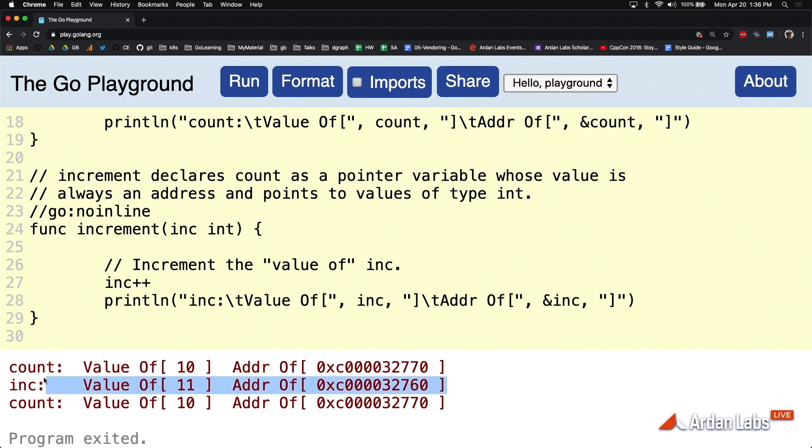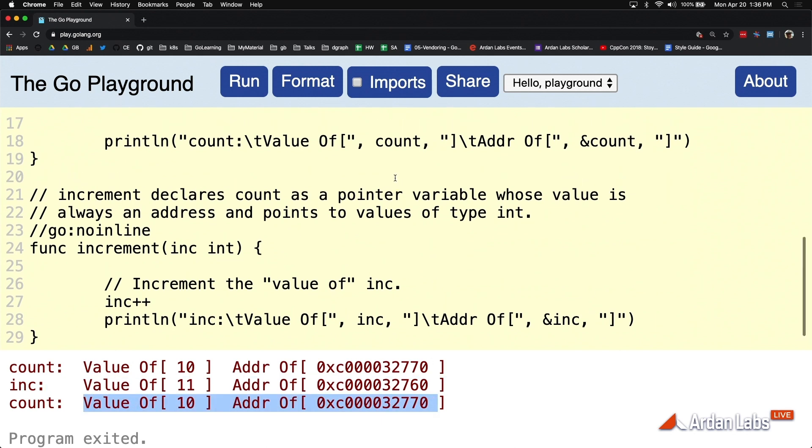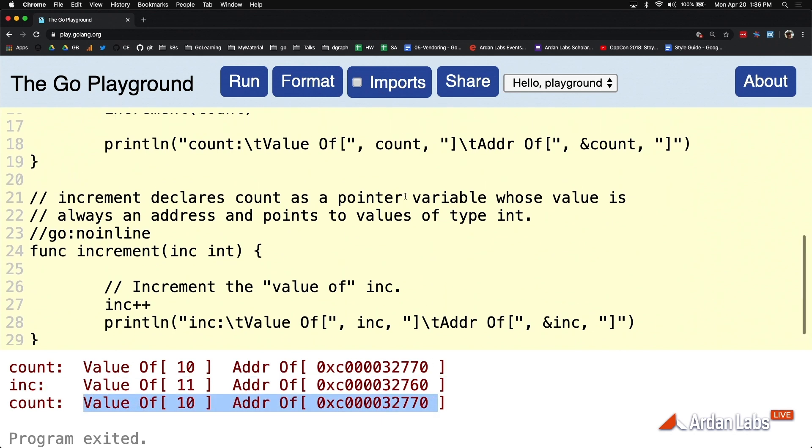But when that function returns, when the increment function returns, we come back to main again. We're seeing line 18. We can see that we didn't touch main's value at all. It's still in that location, and it's been left alone. So this is our value semantics here.